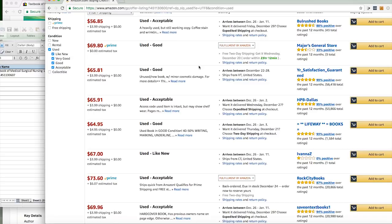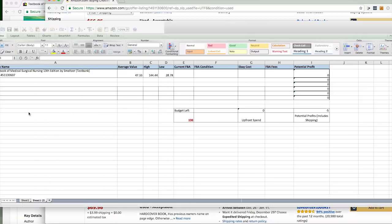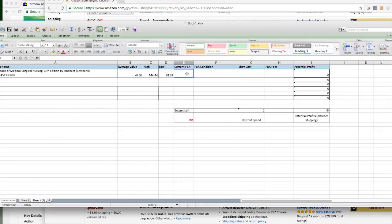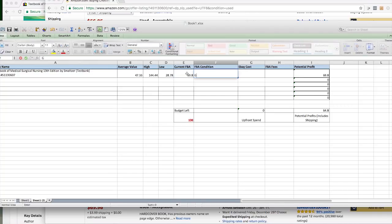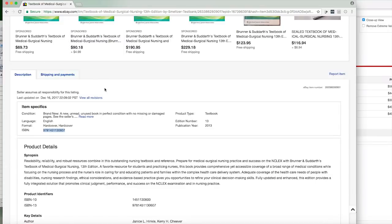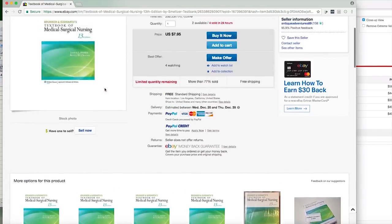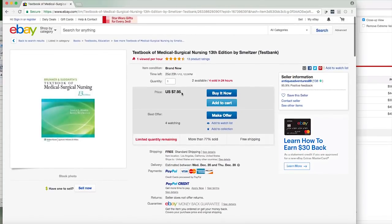I want to click down here at the used. So this will tell me the lowest that somebody that is doing FBA is selling it for. So that's $69.80. So I know I can at least list it for $69.80, and this is good condition. So I'm going to come over here and I'm going to type in $69.80, good condition.